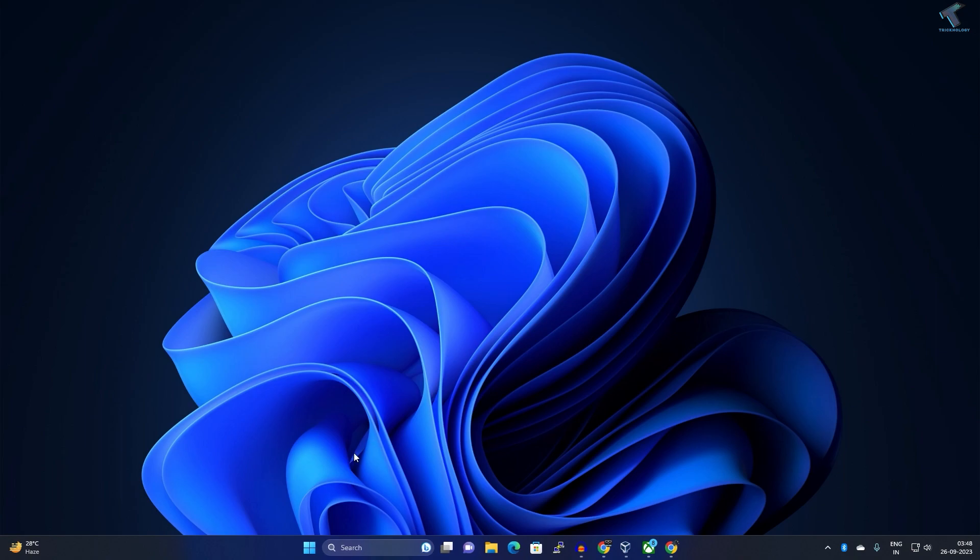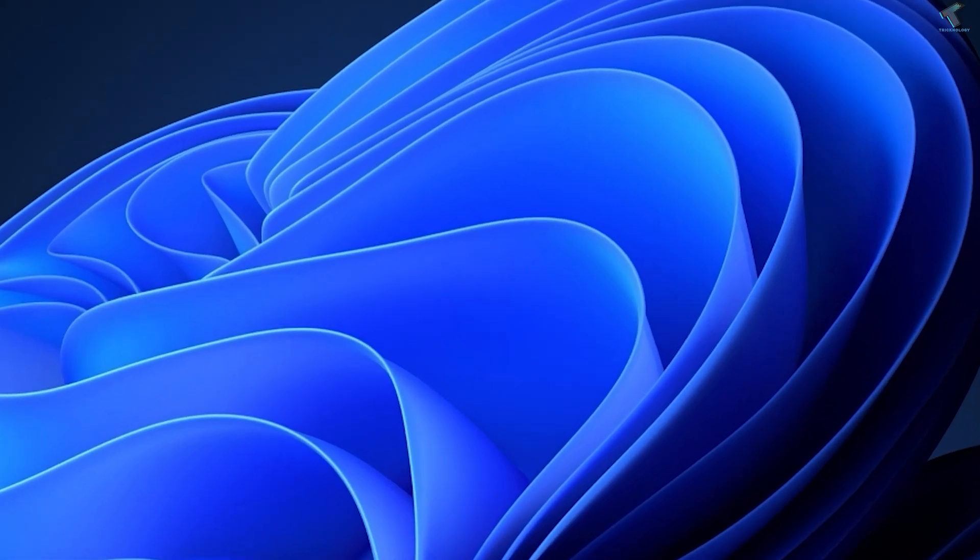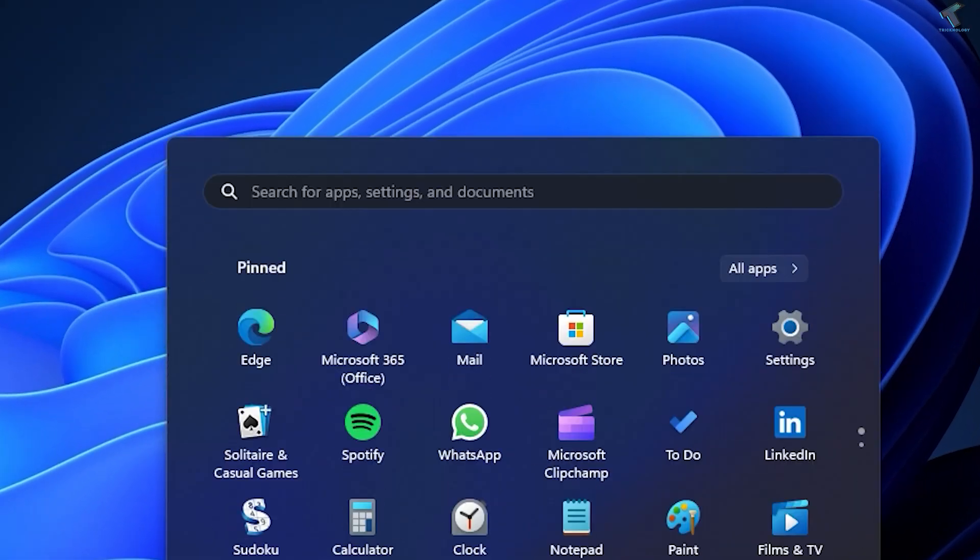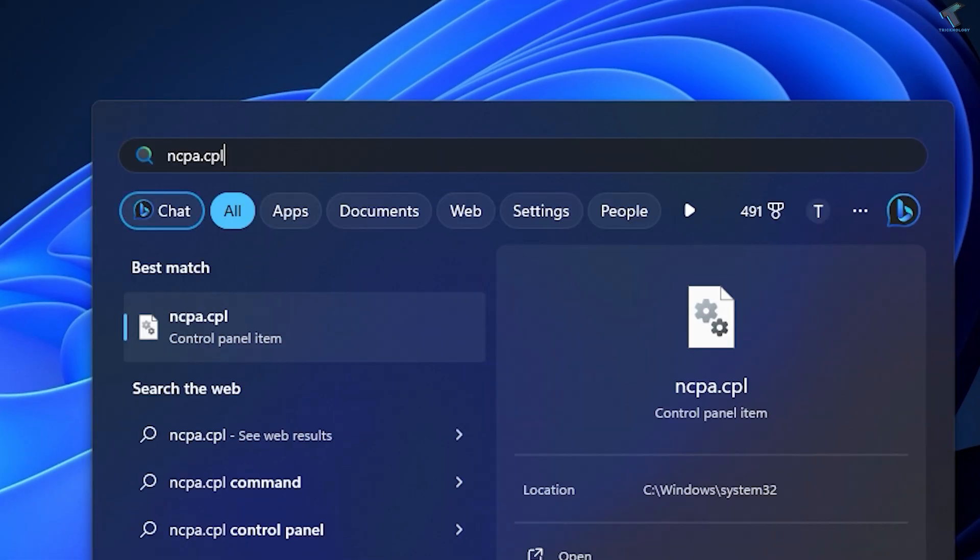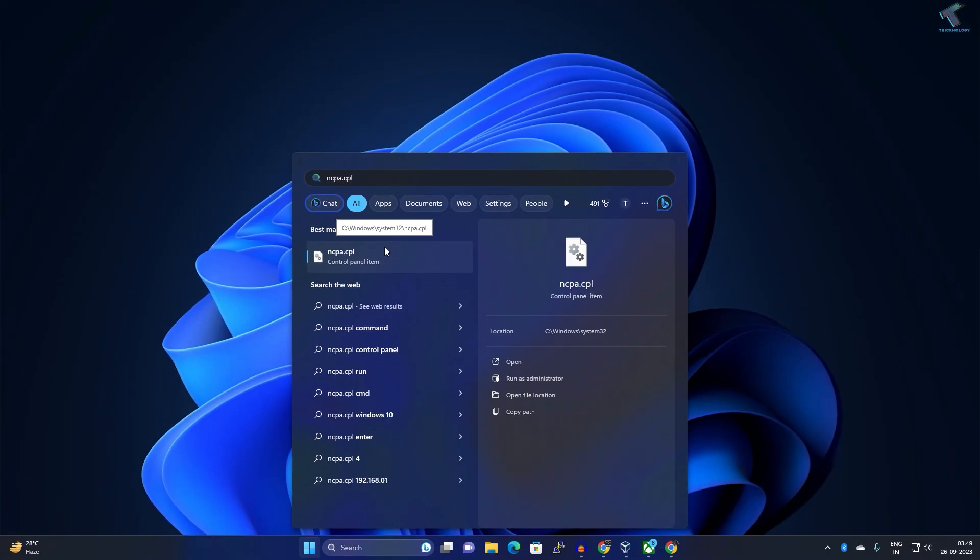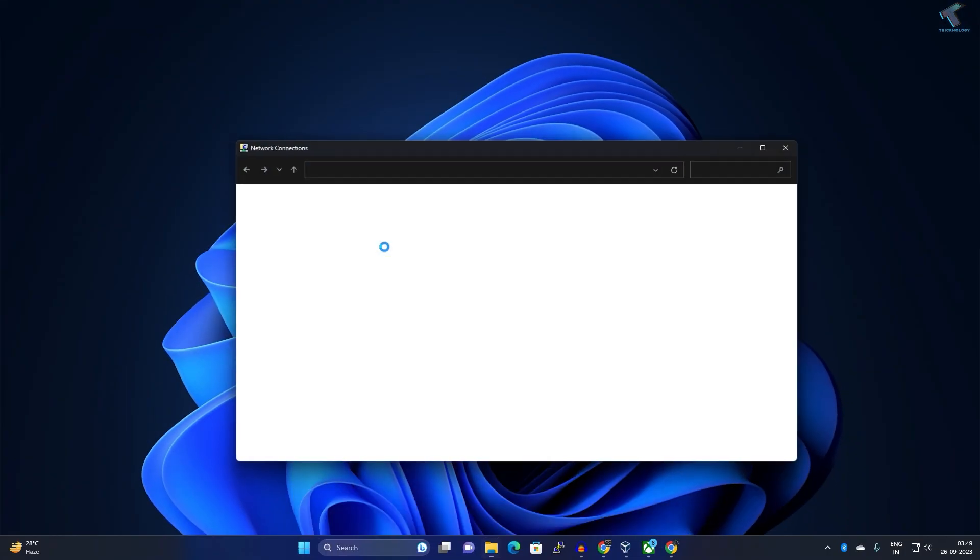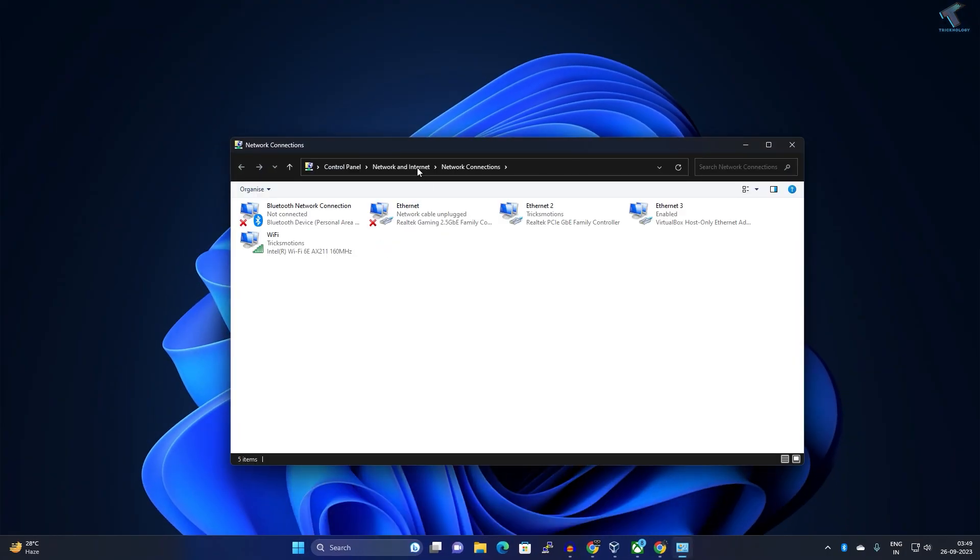The other method I will show you from the Network Settings. For that you just need to go to your Start or search window, type ncpa.cpl command and press Enter from your keyboard. After opening Network Connection, here just need to find your Wi-Fi adapter. In my case here it is as you can see.